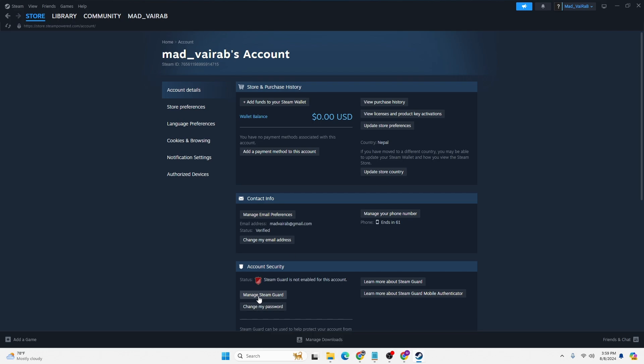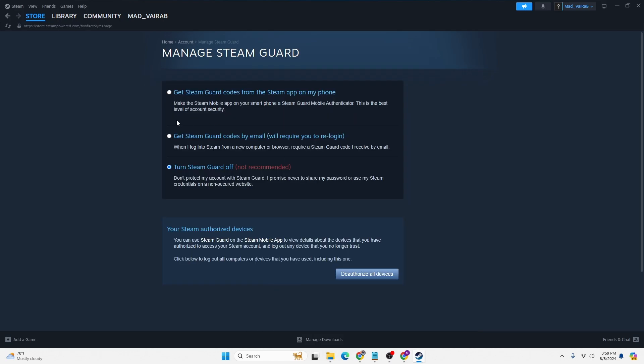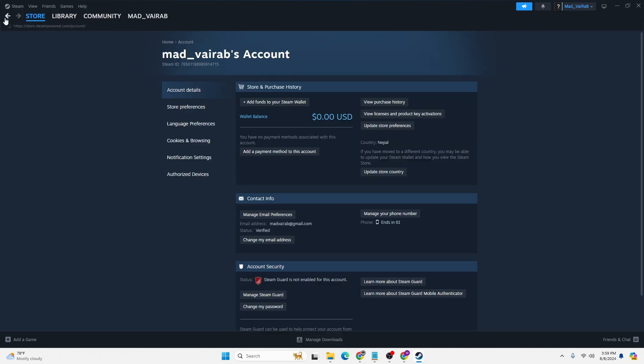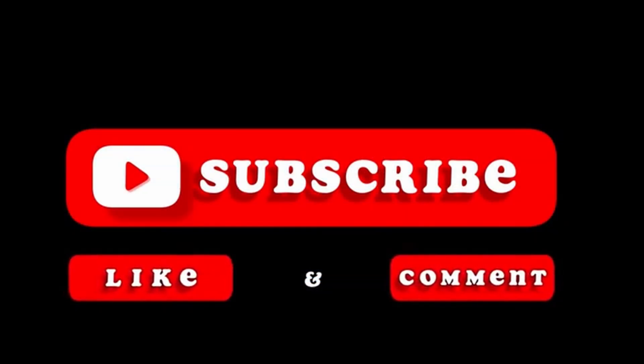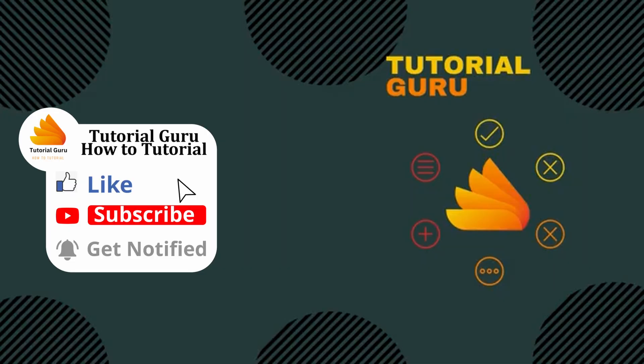You can see the Steam Guard has been disabled or turned off. But that being said, this is how to turn off Steam Guard on Steam. If you have any confusions or questions regarding the topic, feel free to comment below. Don't forget to like, subscribe, and hit that bell icon for more videos. Thank you for watching, peace.